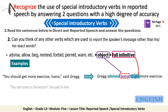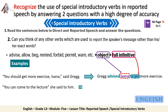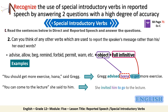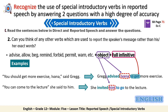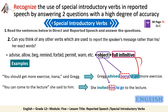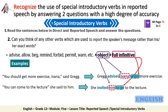The second example: 'You can come to the lecture,' she said to him. We can say: 'She invited him to go to the lecture.' Also in this example, the object pronoun 'him' appeared immediately after the introductory verb 'invited,' and then comes the infinitive form 'to go.'